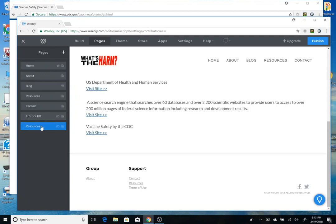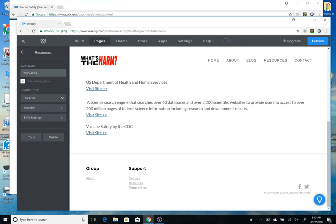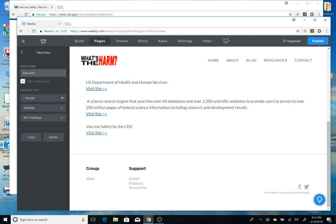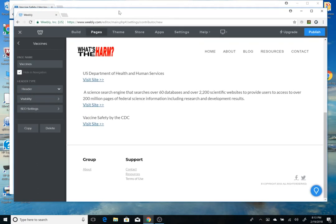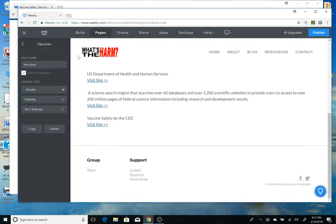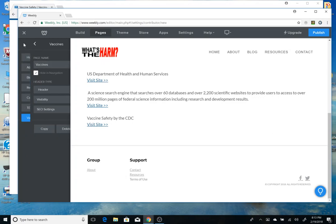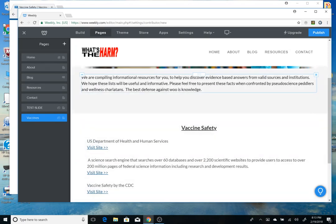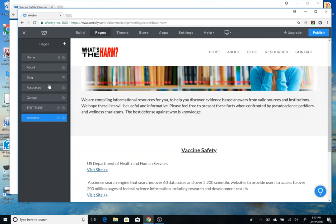Oh — I keep skipping steps. I need to go here and change this page name to 'Vaccines.' Sorry — I had this all planned out, made a full video, and the screen capture software didn't capture it correctly due to a wrong setting, so I keep skipping steps. Now we have two separate pages: this vaccines page is a copy of the original resources page but we've changed it.